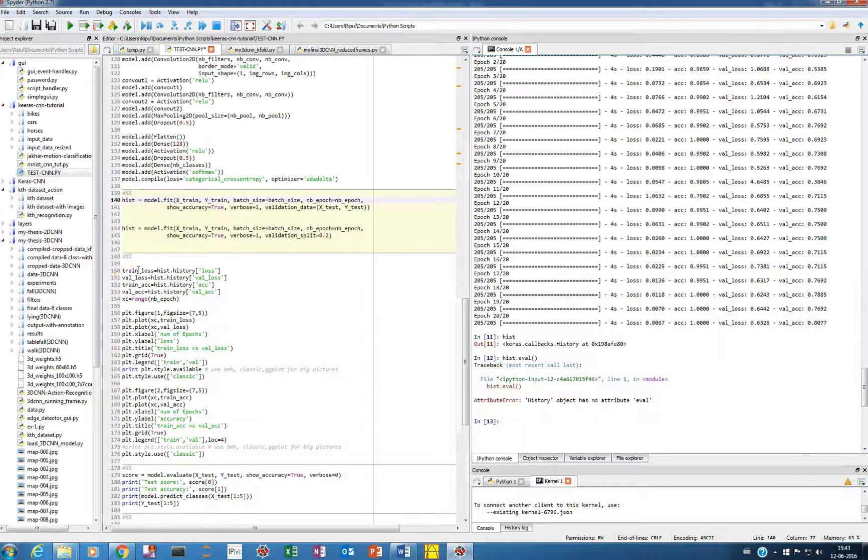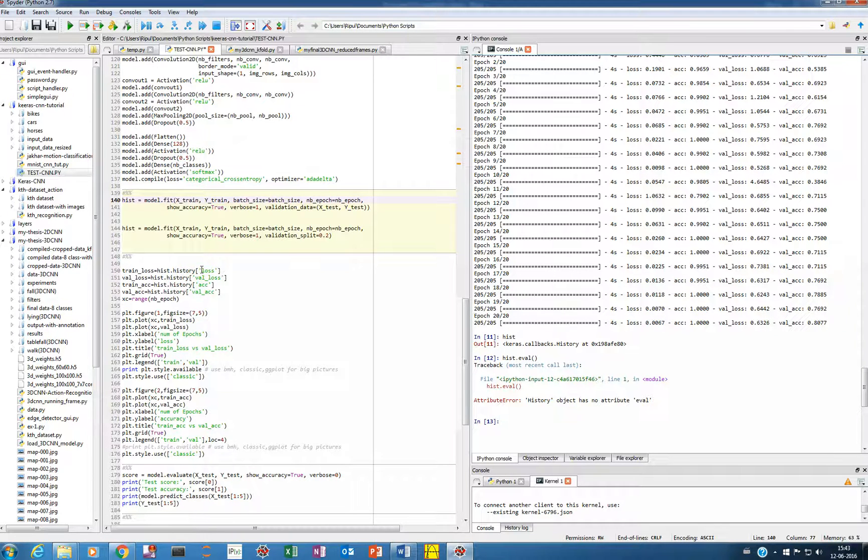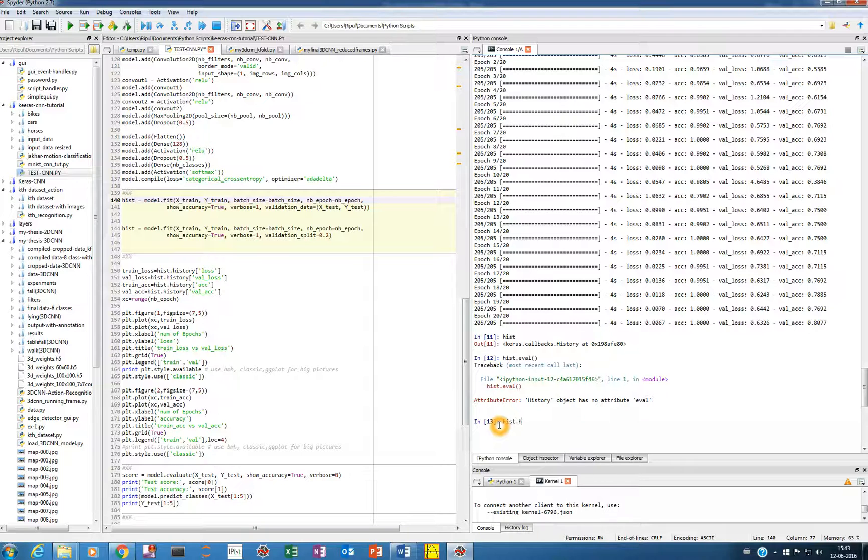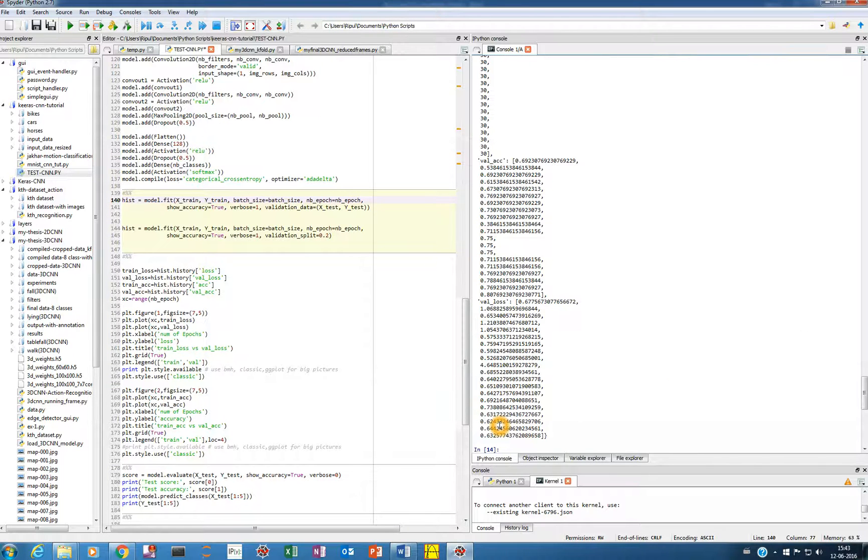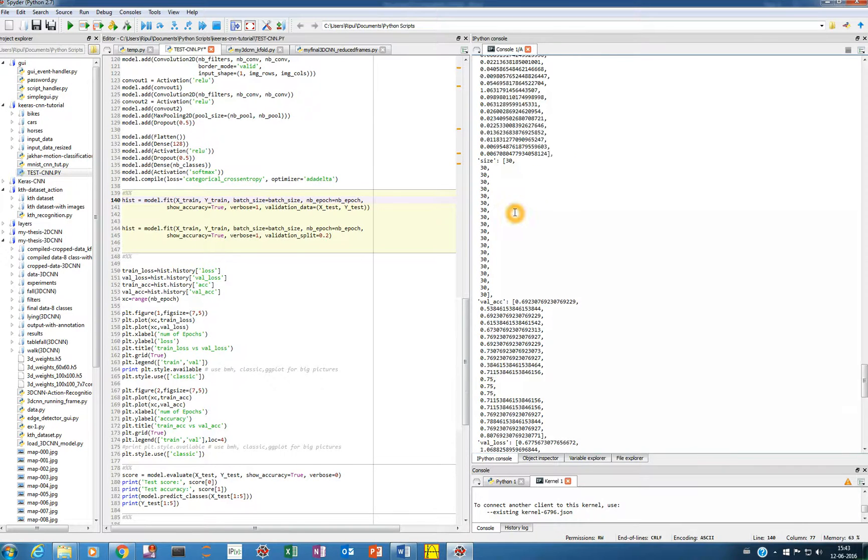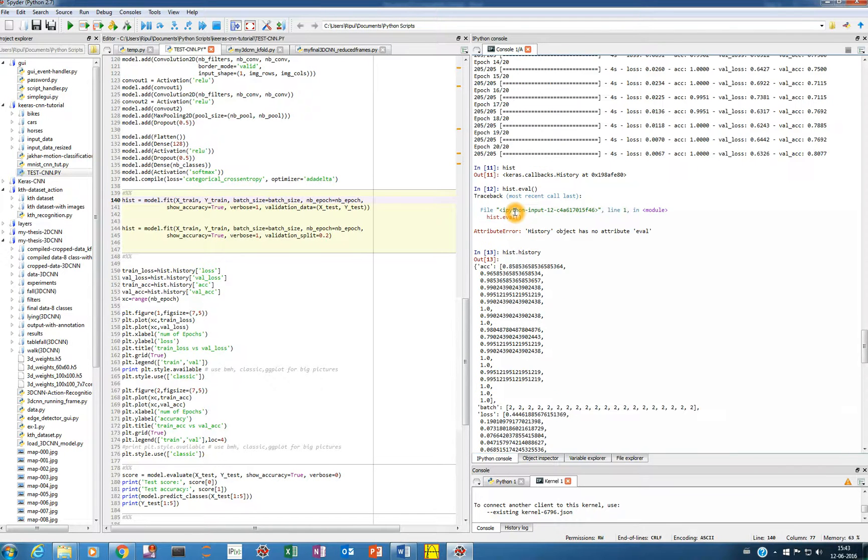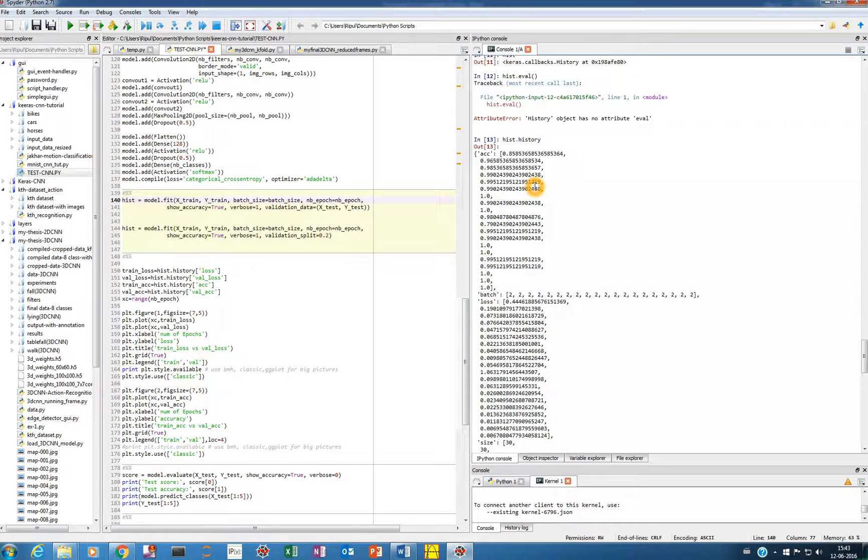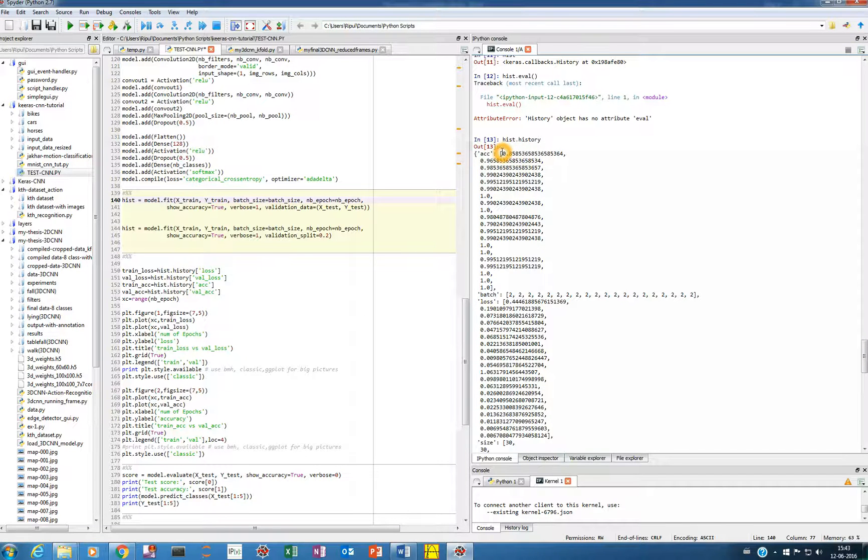So now what I'll do is I'll give a name, training loss as hist.history of loss. I think this should be the command, I forgot it. hist.history, let's see if it works out. Yeah, so here's the command, so you can see hist.history, so it's showing you the accuracy, the 20 accuracy, first epoch, second epoch, and all.